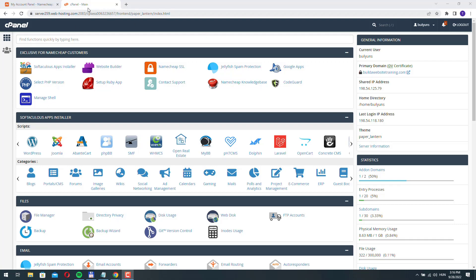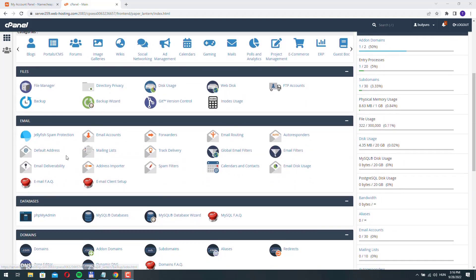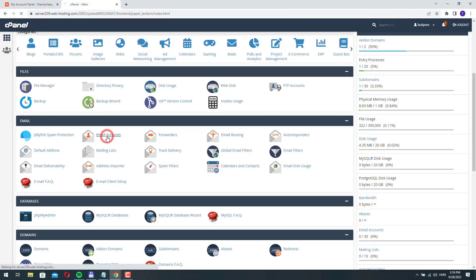So here I am logged into my cPanel account on Namecheap and let's go down to the email section and click email accounts.